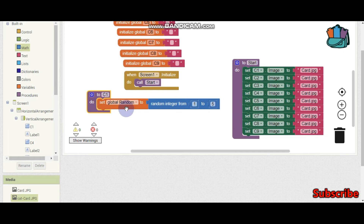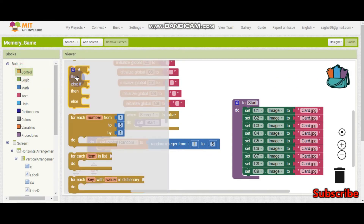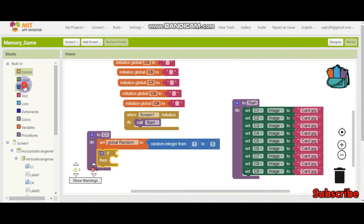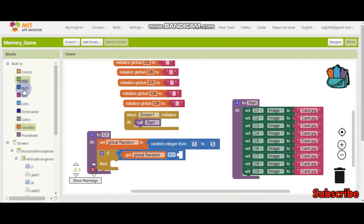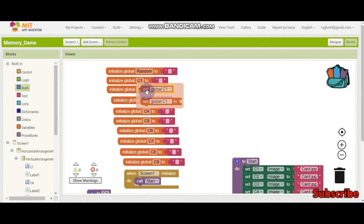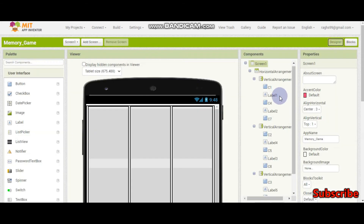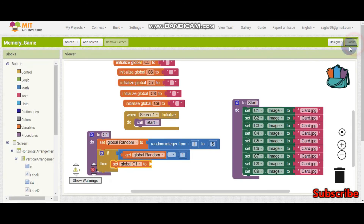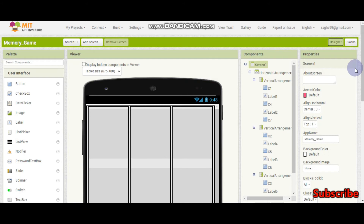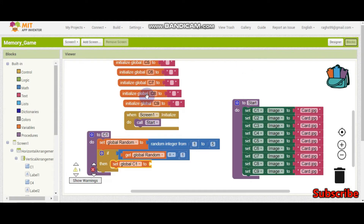After setting the random integer, we need an if-condition. If the random is equal to 1 — let me bring in the global variable 'random' — if random equals 1, then I will set the C1 variable. This C1 variable stores the image name, for example 'cat-card.jpg'. When we store it, after they flip the card we show them that picture. So for the C1 procedure I will store the image name in the C1 variable.